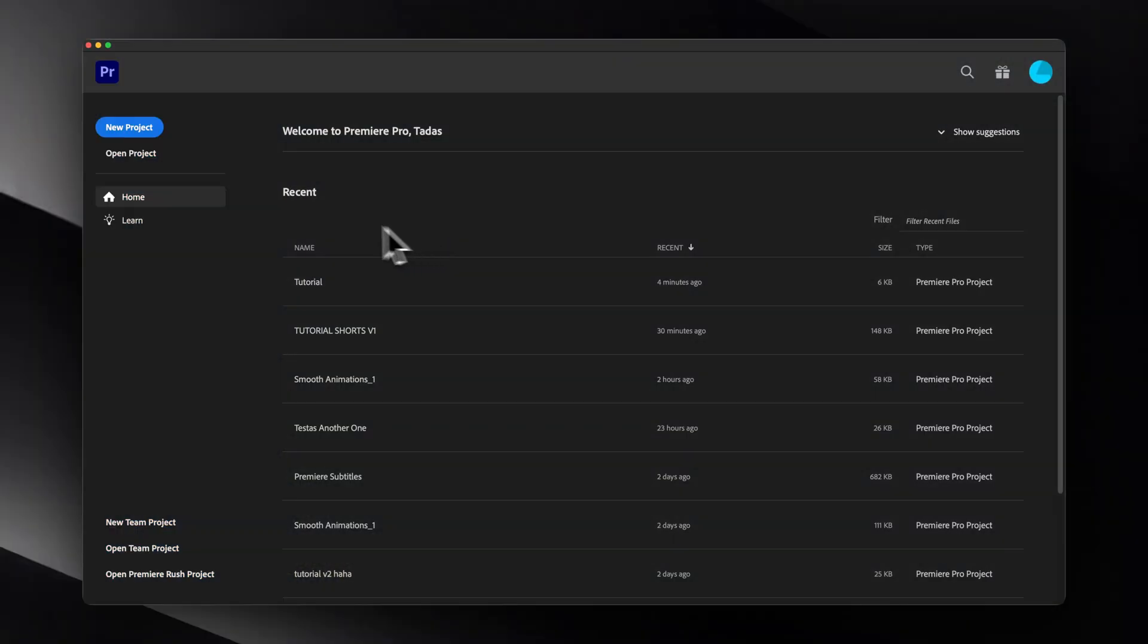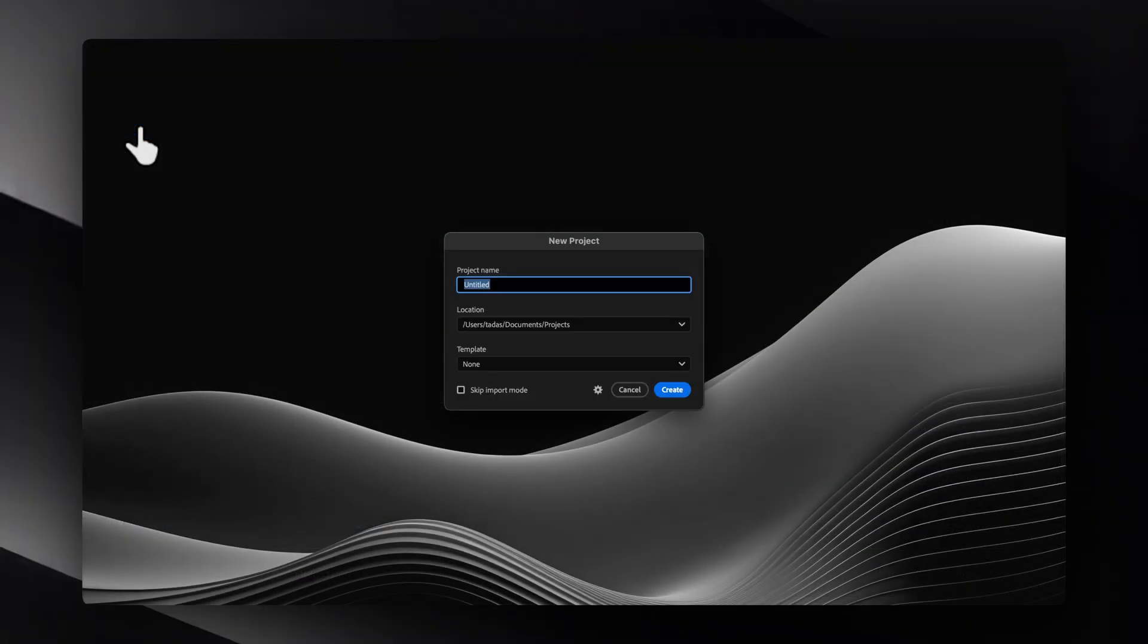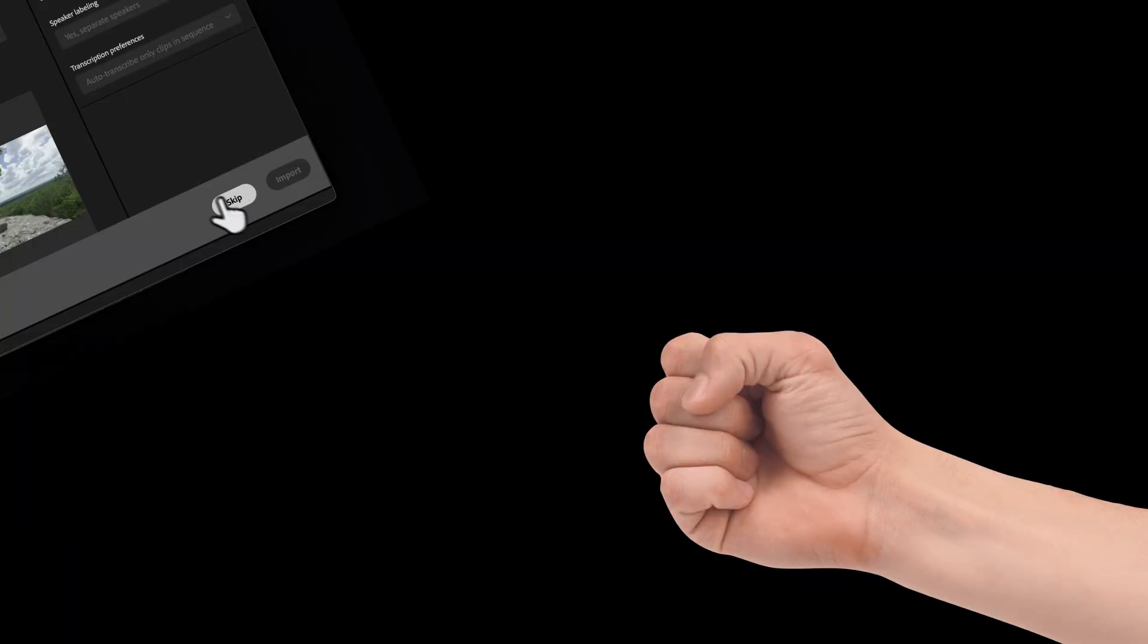To begin, let's create our new project, give it a name, and then just skip this window.